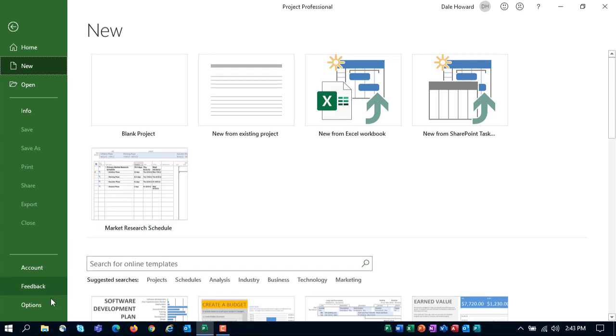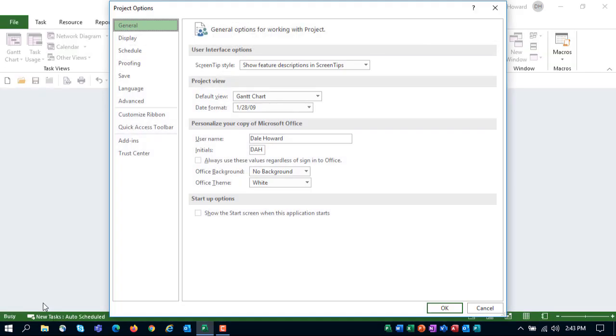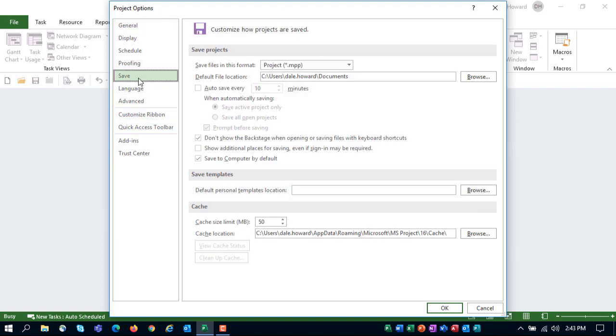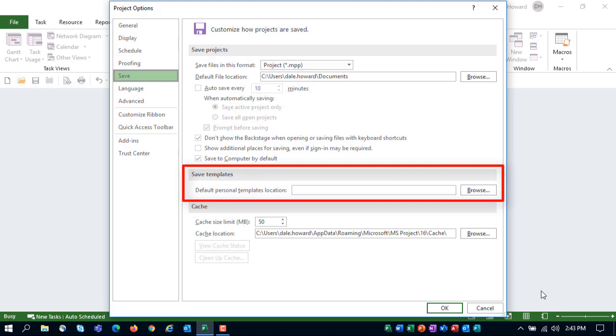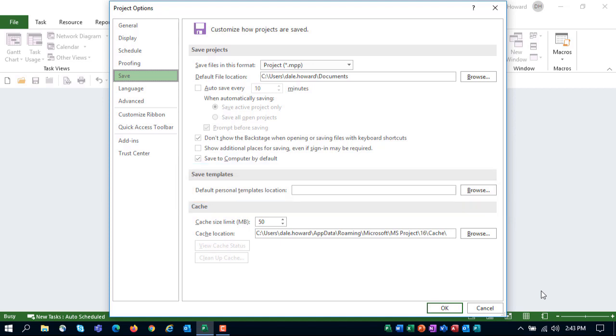Click the Options tab in the Backstage to display the Project Options dialog. Then click the Save tab in Project Options. Halfway down the Save page, you will see a section called Save Templates with a single option, Default Personal Templates Location. It is blank by default in every copy of Microsoft Project because the software doesn't know where you want to save your personal template. That could be almost anywhere. So the field is left blank as a result.